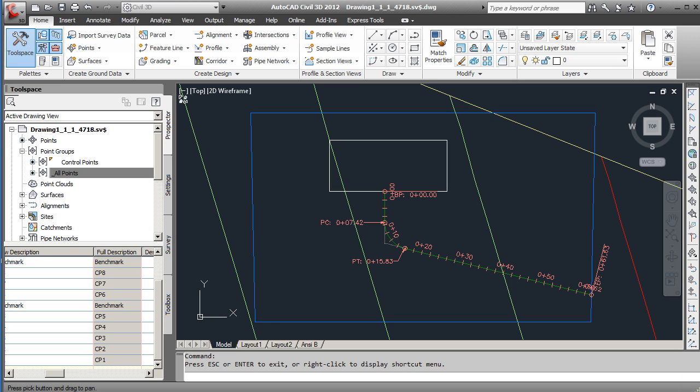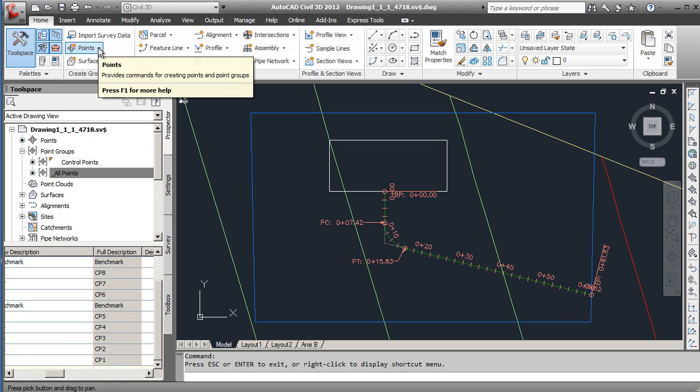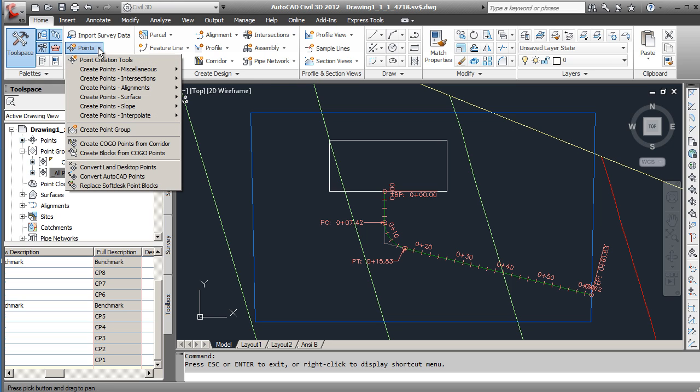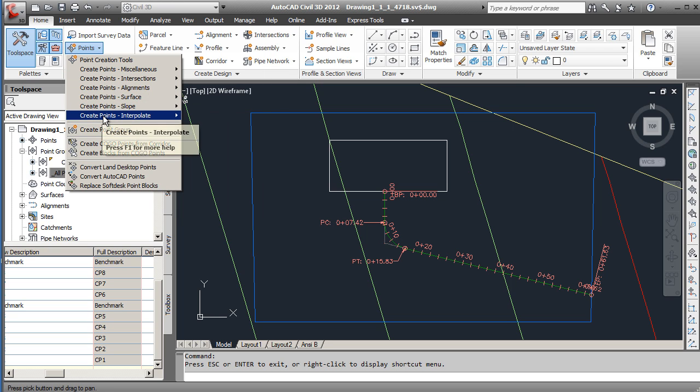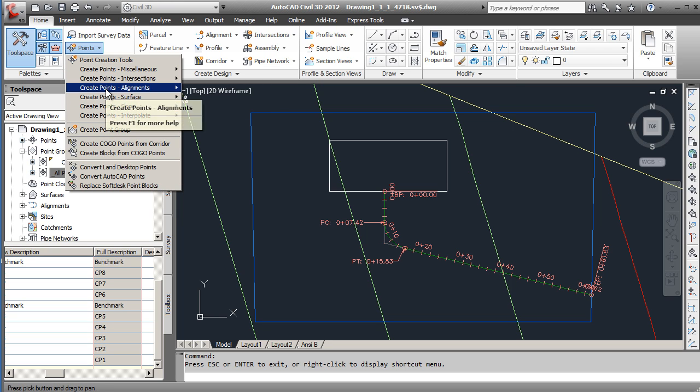In this tutorial I'll show you how to create points from alignment geometry. There are quite a few different ways to create points, so under the points tab under create points we have all sorts of different options here.